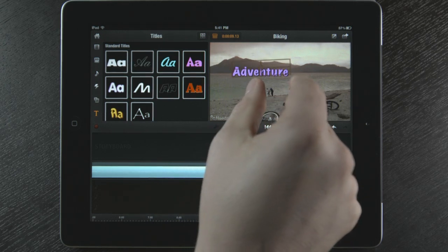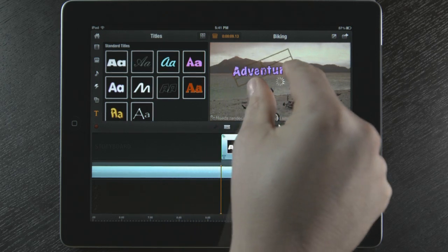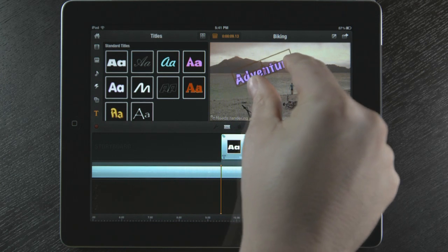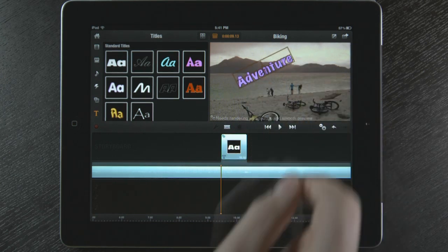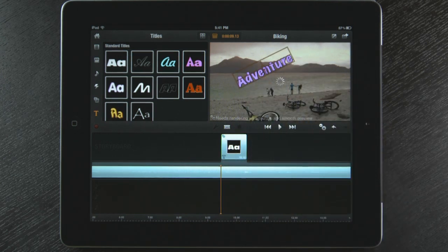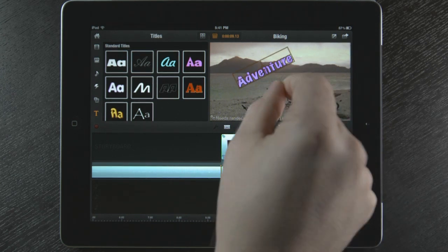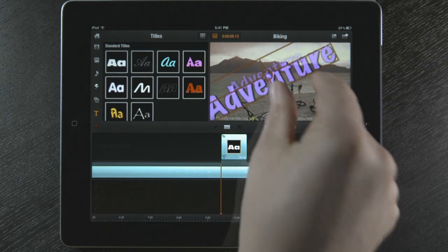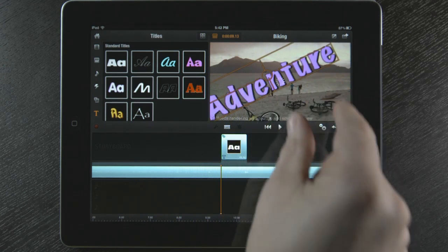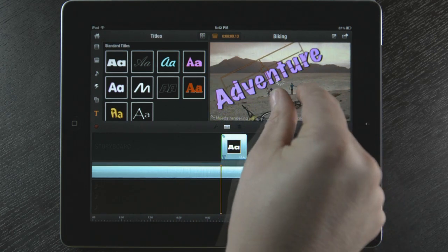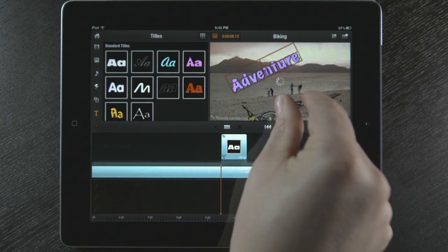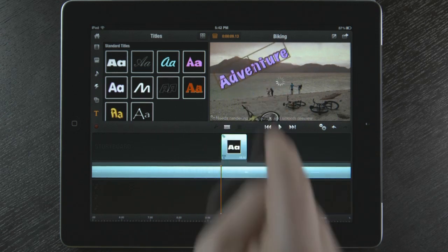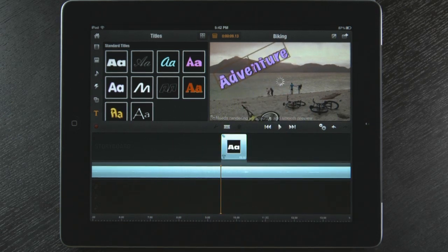I can even rotate the title. All I have to do is touch the title on the preview window with both fingers and turn. If I want to change the size, I can take both fingers and push them away to make the title larger or push them together to make it smaller. And my title is finished.